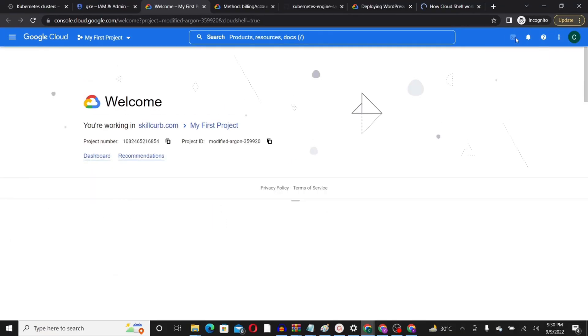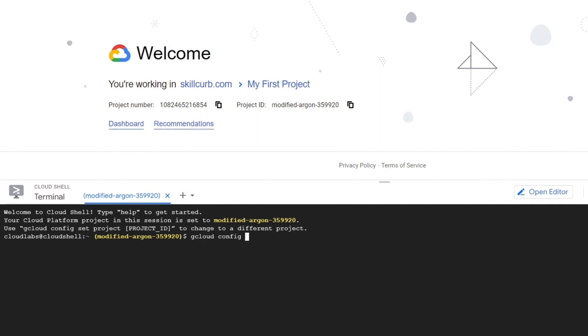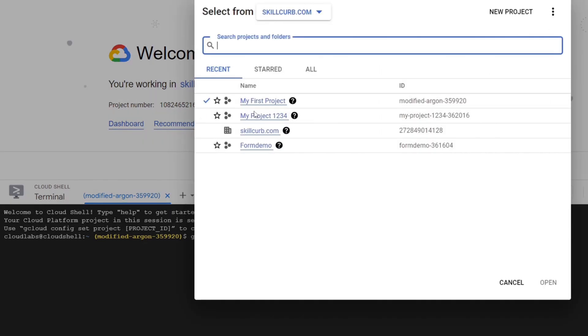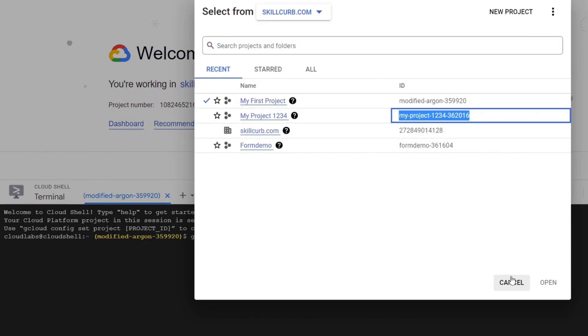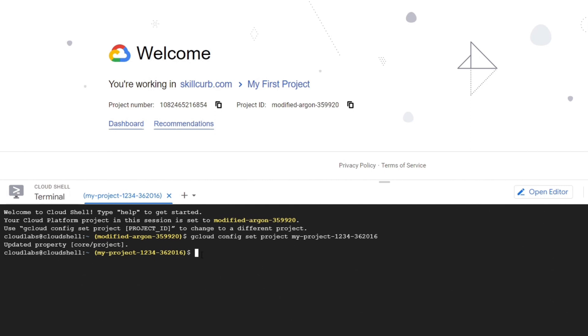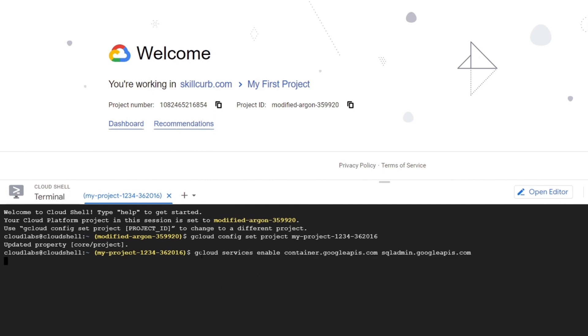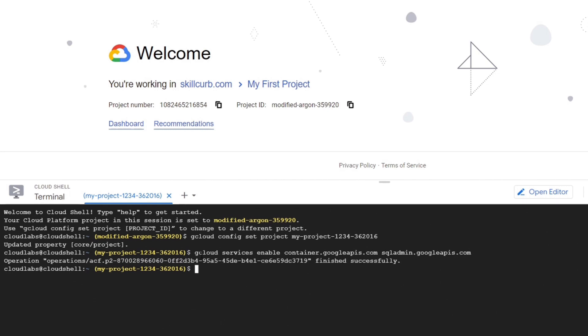Now we will set the project ID for the CLI. Now we need to enable the APIs of GKE and the SQL admin. So we'll use this command.